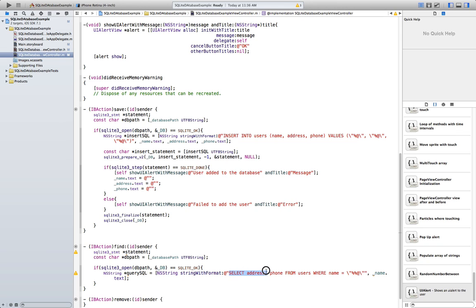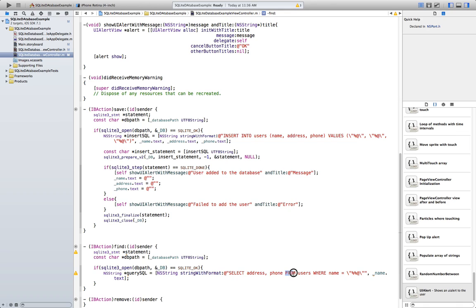So: SELECT — you specify the fields — FROM is the table, so table users, and WHERE name equals the users whose name is equal to the name we have in our text label.